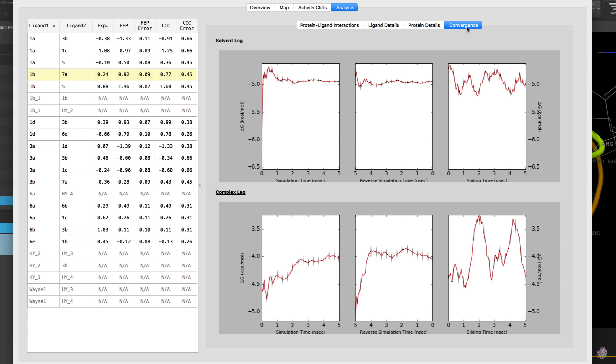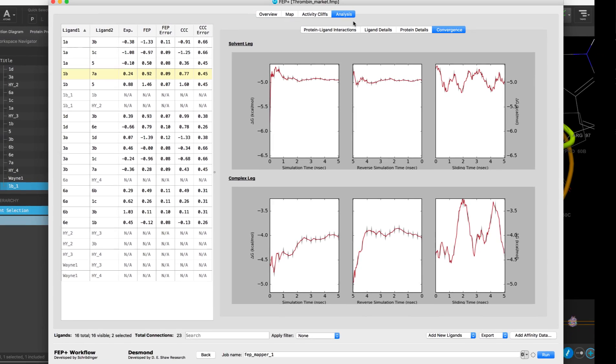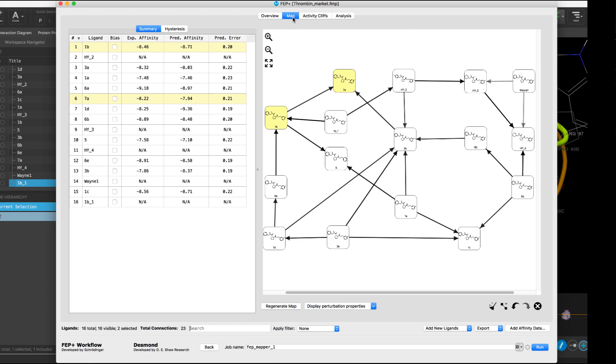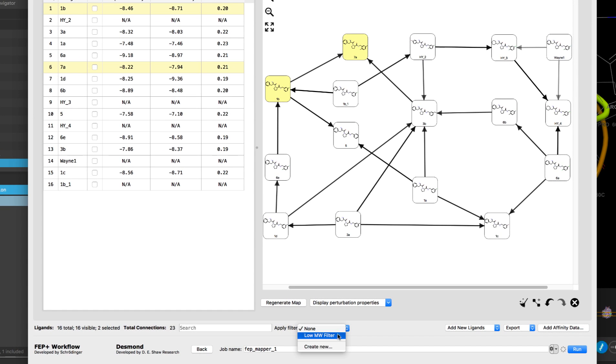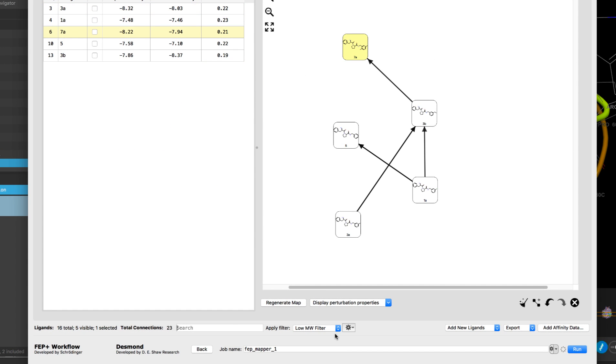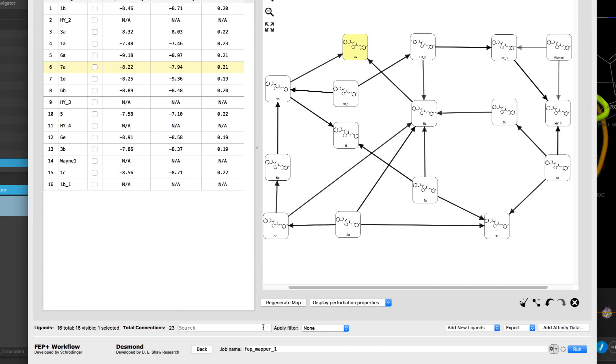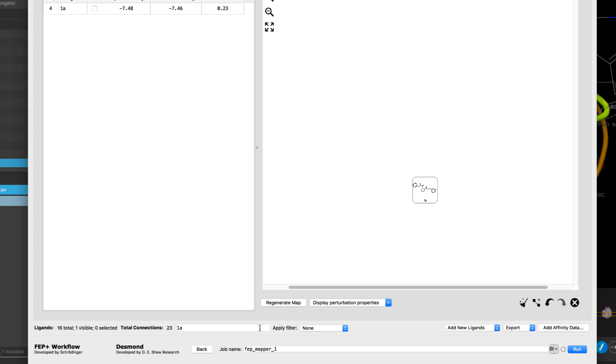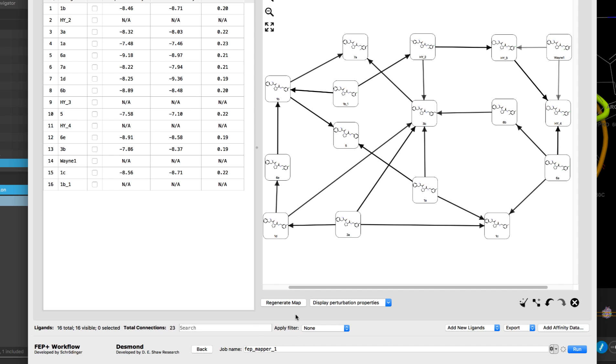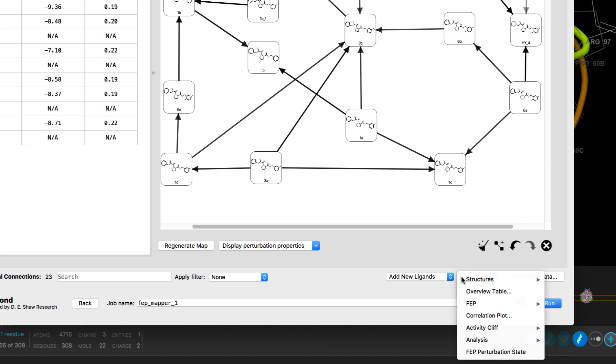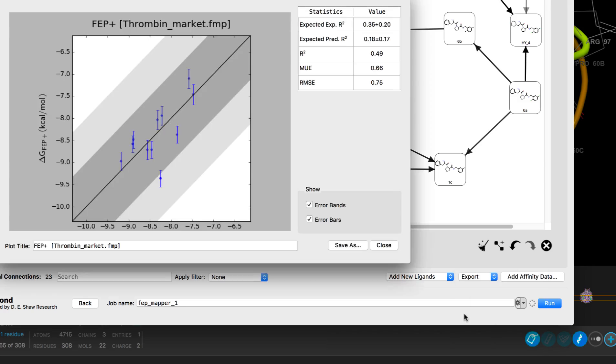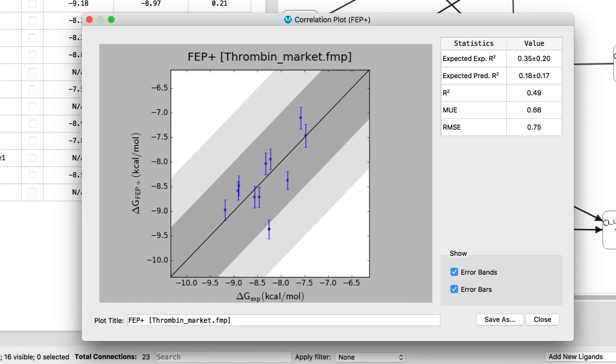Finally, the panel allows users to organize their view based on custom filters, perform searches, and users can efficiently share predictions with colleagues as results can be exported as PDF reports, in CSV format, as PNG images, or structure files. And there is also an option to view and export correlation plots if experimental data is available.